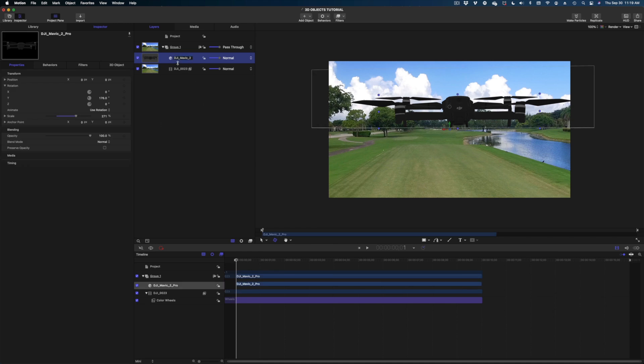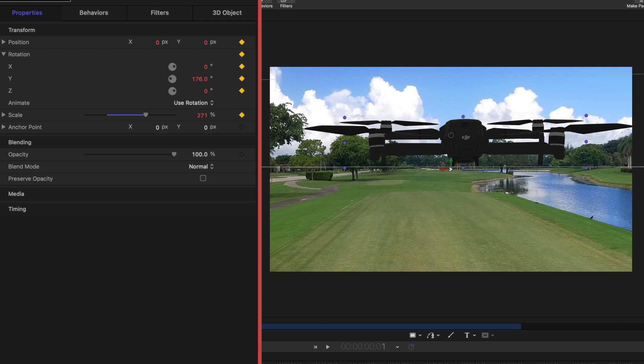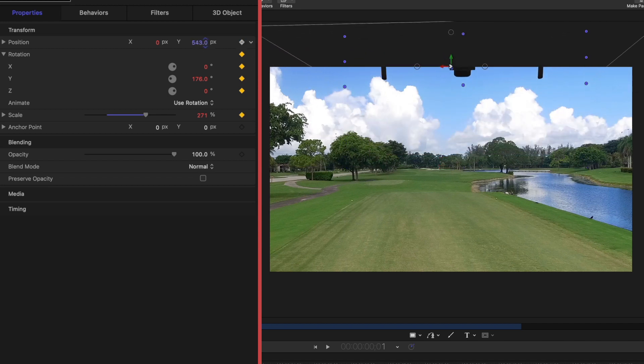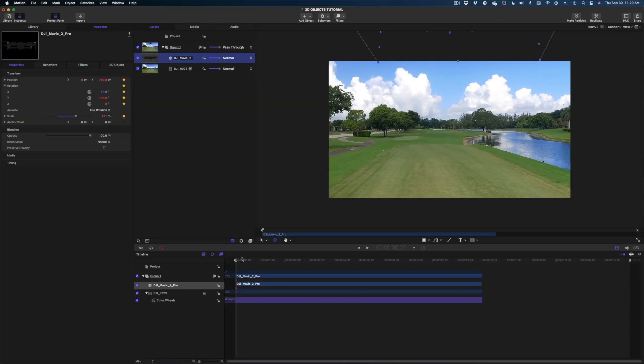I'm going to select it in my project pane. Let's head on over to properties and make a keyframe on the position line and also on the rotation lines and also on the scale lines. I'm going to change my y value to bring this out of frame, and I'm also going to change my x value so it's kind of tilting down a little bit.